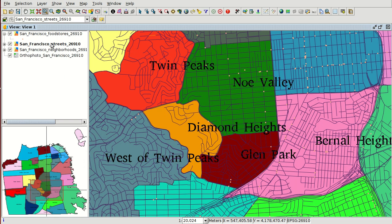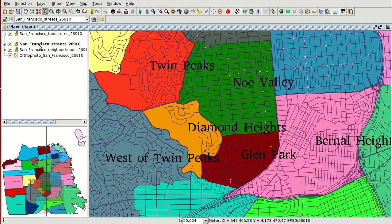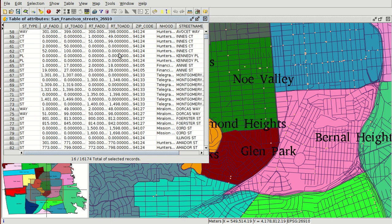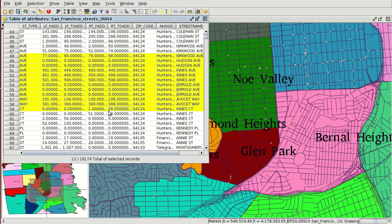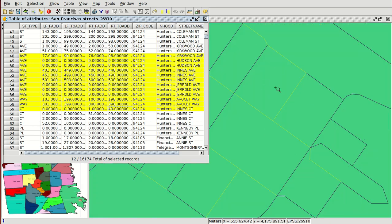We can open the attribute table with different options: secondary button and attribute table with the layer in active mode, or show attribute table. From here we have the different elements of the layer. We can select the different elements here and they are selected on the view. We can also zoom to selection.